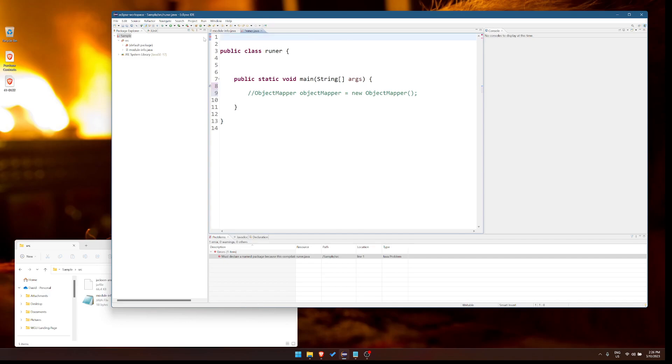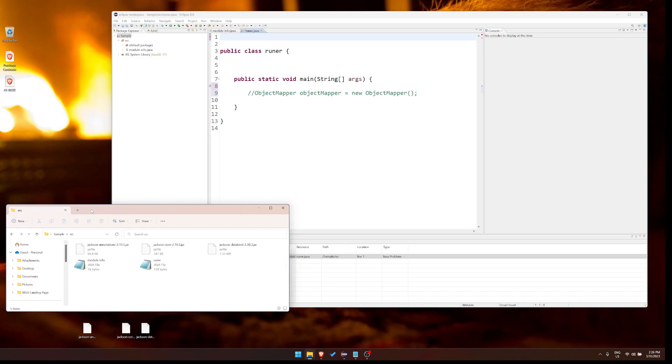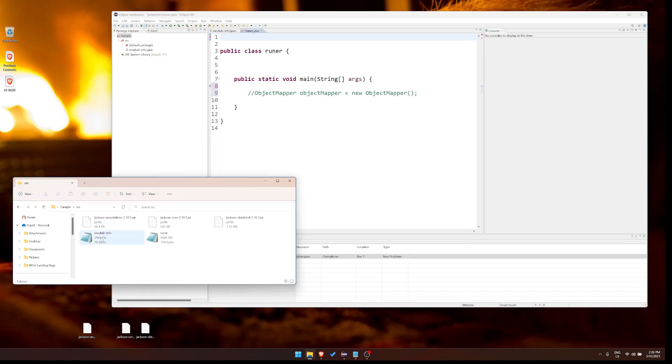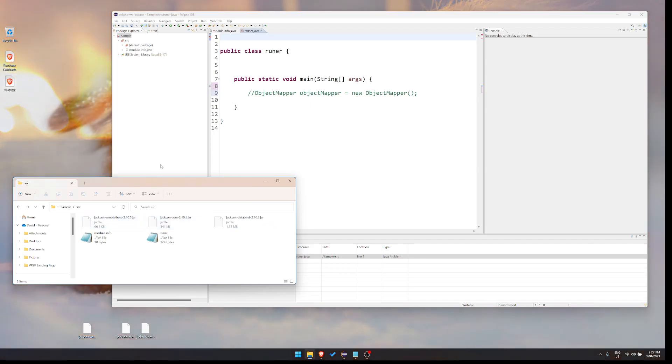So the first thing I did is I grabbed these three Jackson files and I put them in where my SRC file is. If you look at here, the name of this project is sample, we're in the source folder. So I went back into my Windows Explorer, whatever it is on Mac, same idea. And I put them right here. Yes, normally you'd do them somewhere else for being perfectly correct, but for this class it does not matter.